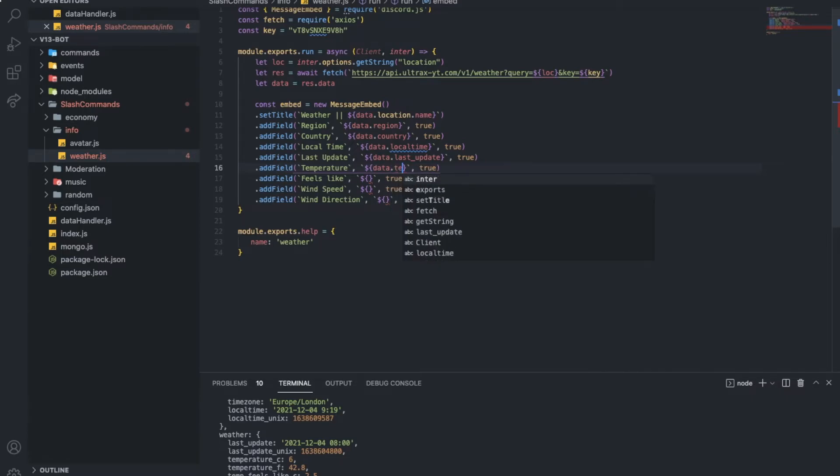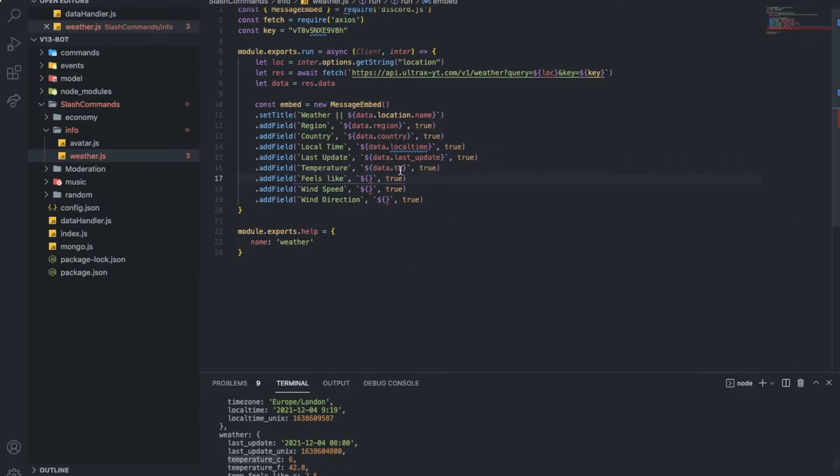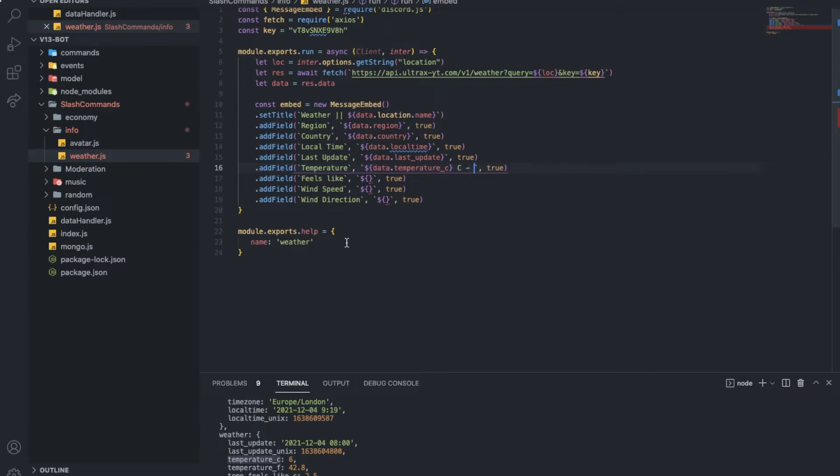Data dot, let's put, like, temperature. Here, let me just do this to type it. So, I'm gonna put this. Okay, and I'm gonna put C. And then, I'm gonna put, like, this. Because it's, like, celsius and fahrenheit. So, I'm gonna put, like, this and F. Okay.